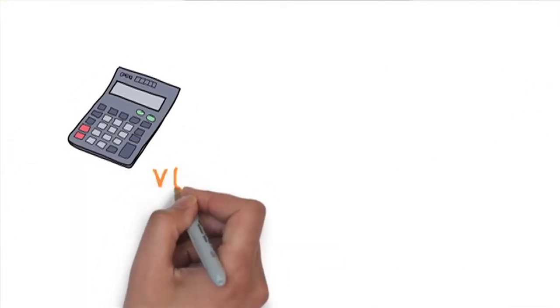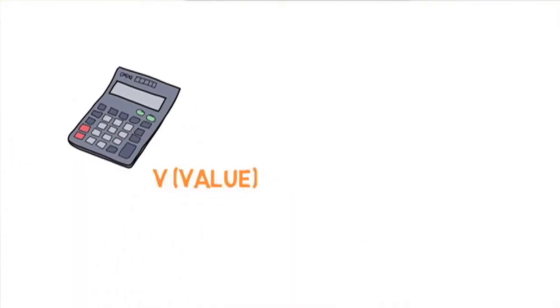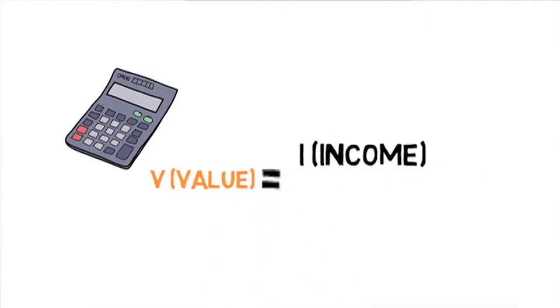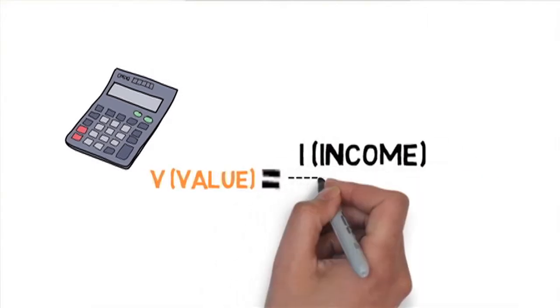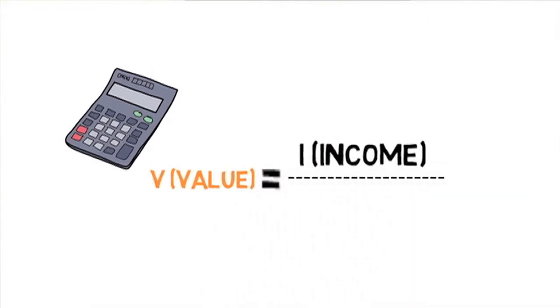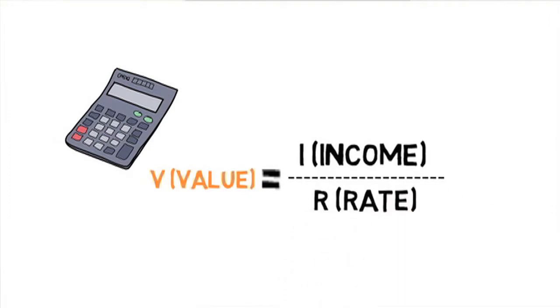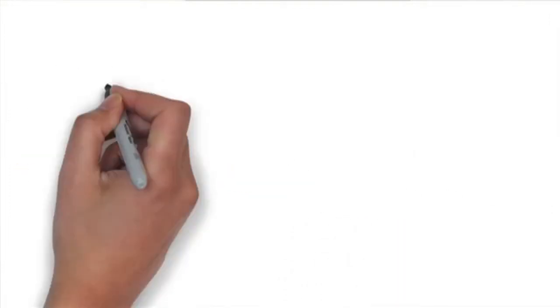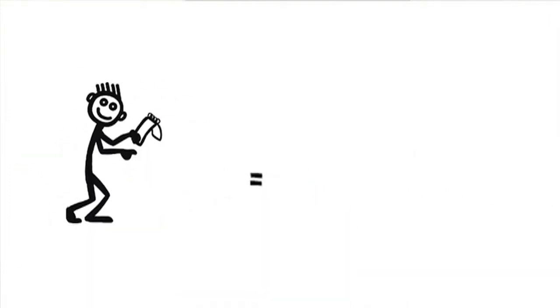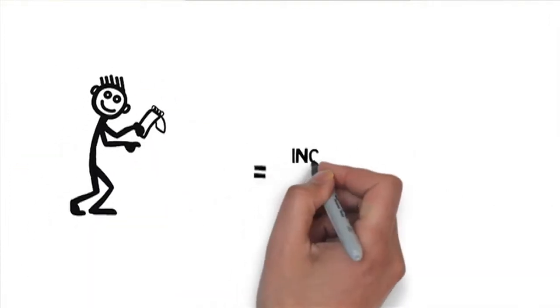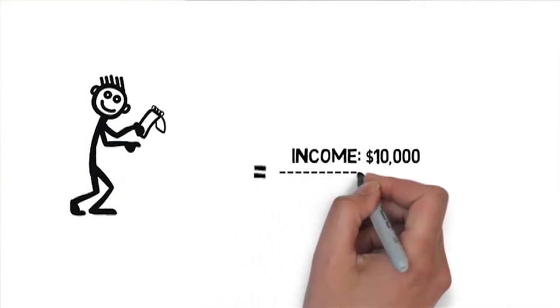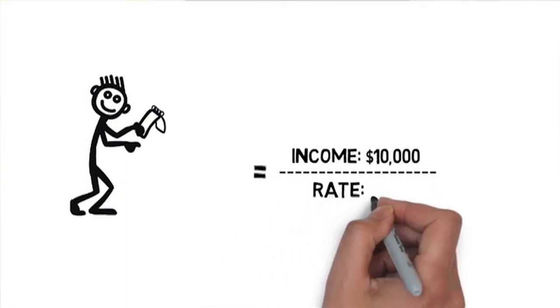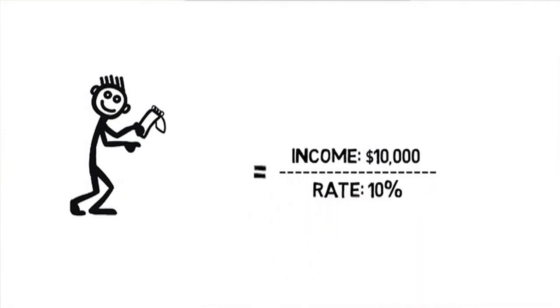If you want to calculate the value of a property using direct capitalization, take the income produced by that property and divide it by the rate of return. If the income produced by the property is $10,000 and the rate of return is 10%, the value of the property is $100,000.